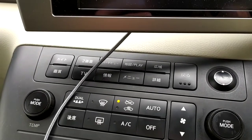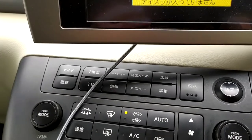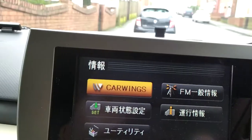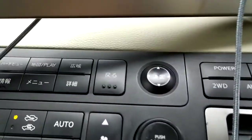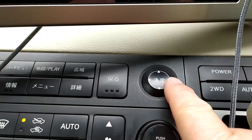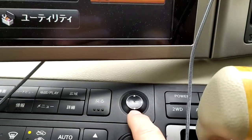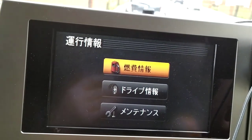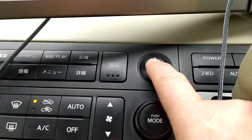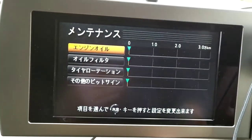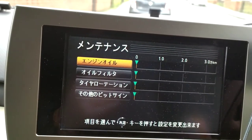Quick video on how to reset the pitch screen. Press this button here — that brings this up. Use your arrow key to move over to that one, press the middle to bring that up, then use your arrow key down to the bottom, press again, and that brings up the pitch screen right here.